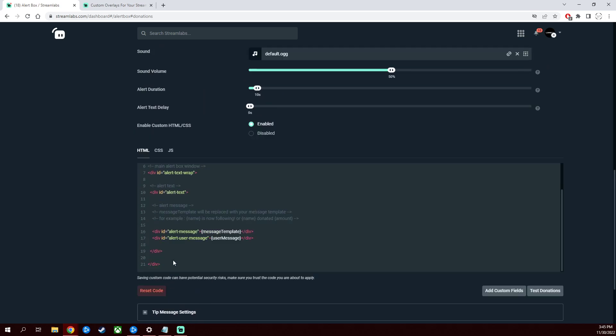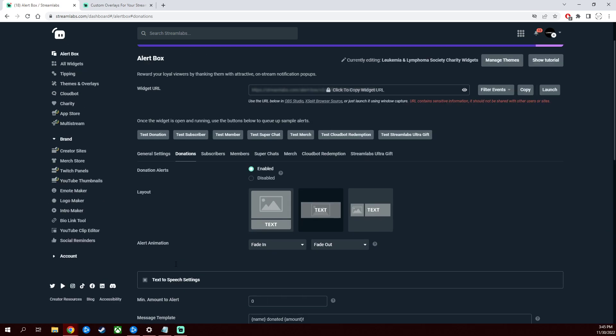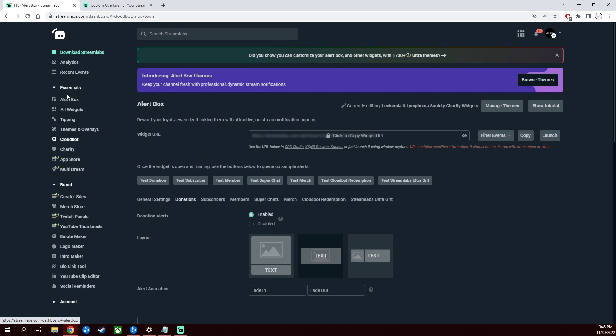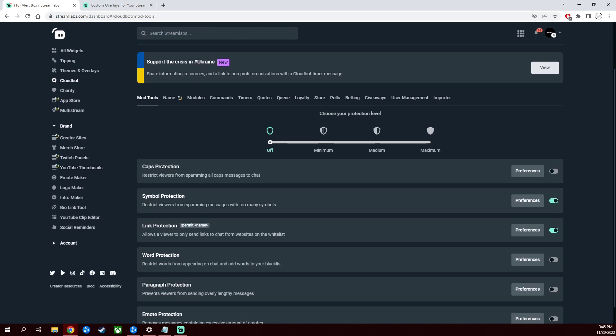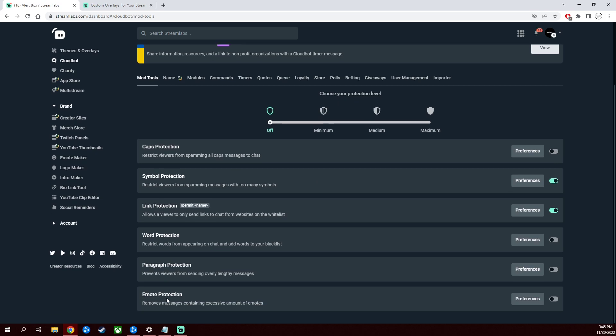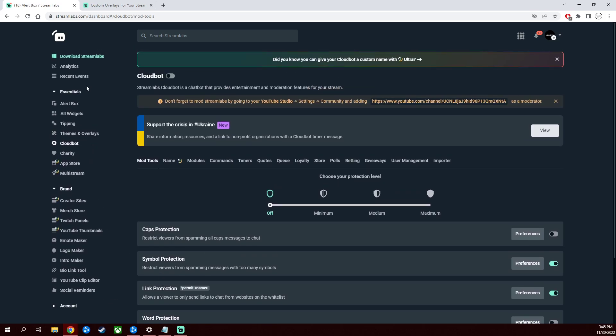Font settings, variations, it's all here. Cloud bot, you can go into the different types of settings you want the thing to do while it's in your chat, whether it be chat protection, or paragraph protection, or emote protection, whatever it is. This is by far one of the best tools ever.